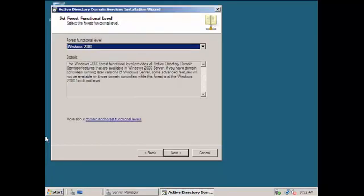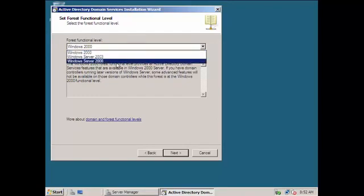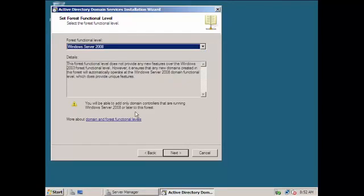All right, so after that installation, if you're going to try to see it here, it actually said set forest functional level. So forest functional level is Windows 2000. If you're going to read this one, it says functional level provides all Active Directory Domain Services features that are available in Windows 2000. Our level right now is actually Windows Server 2008.